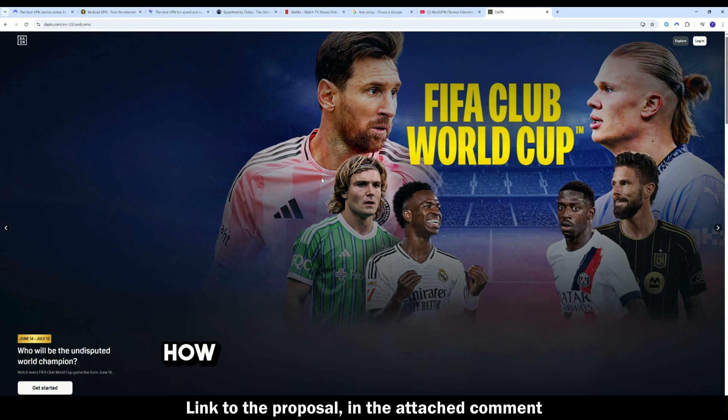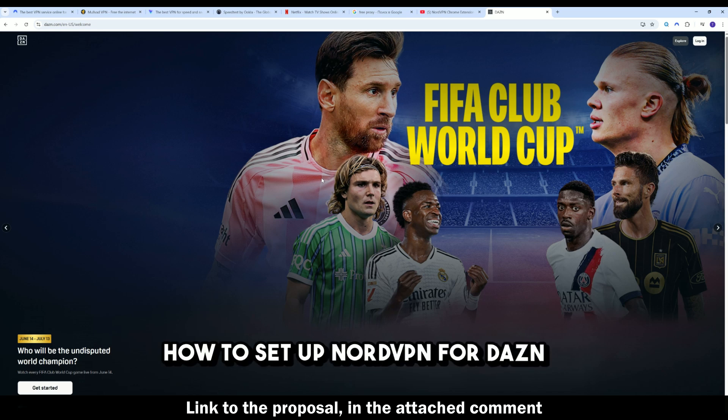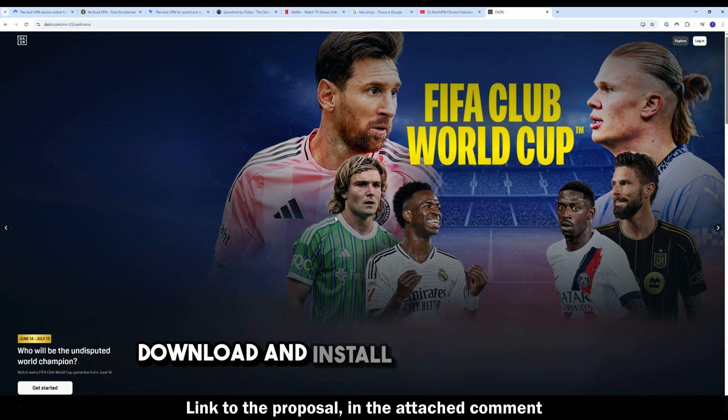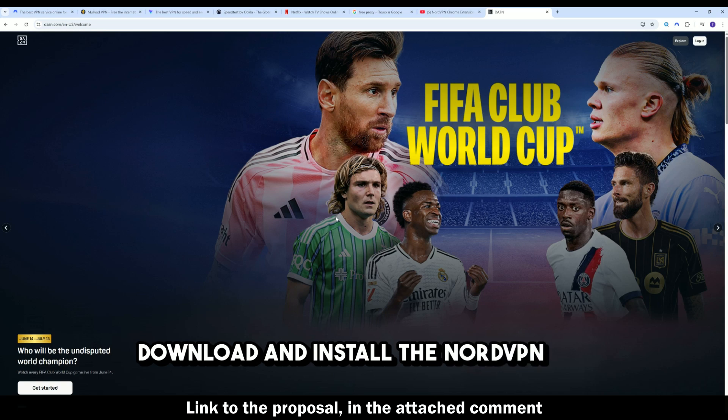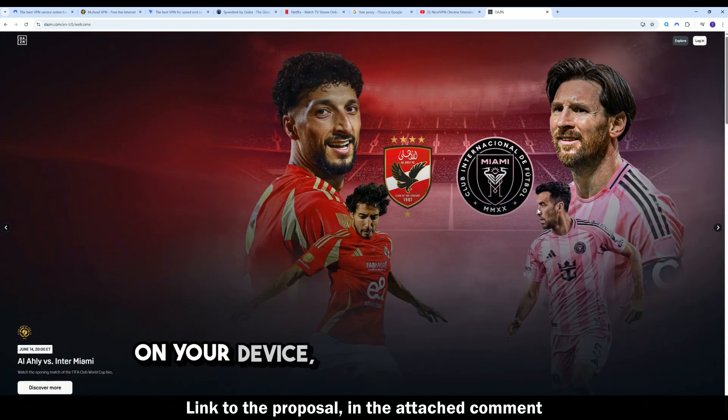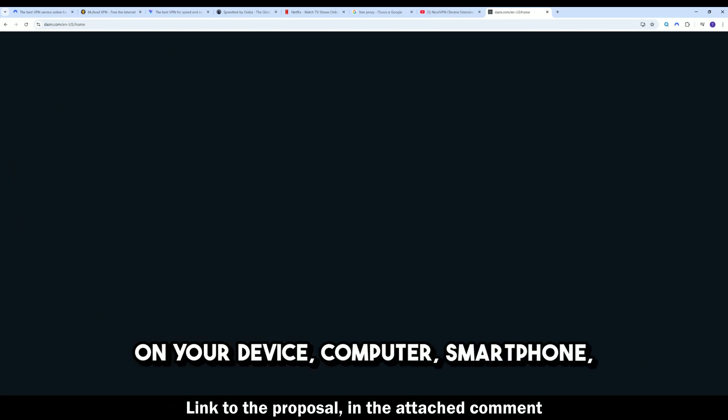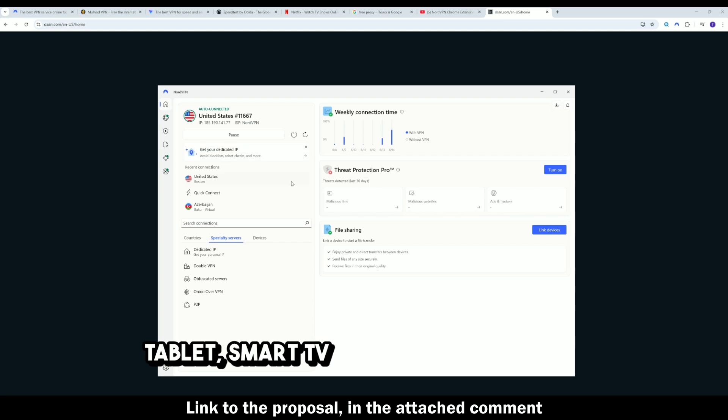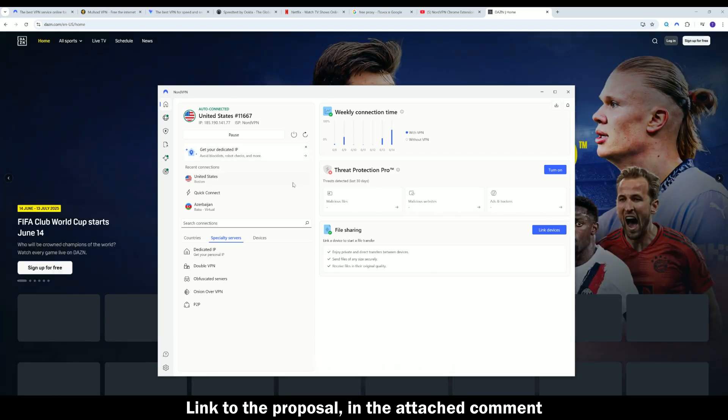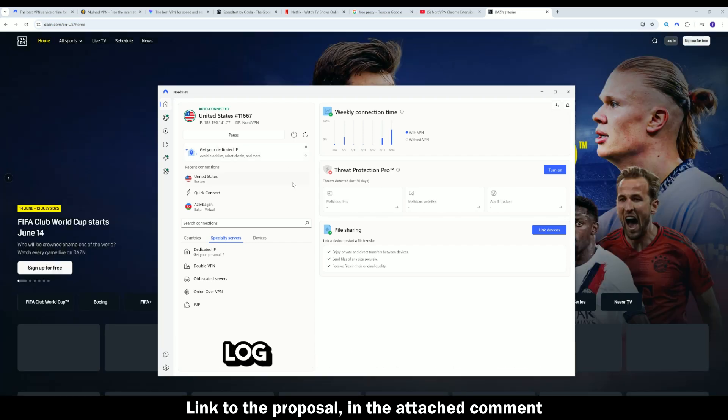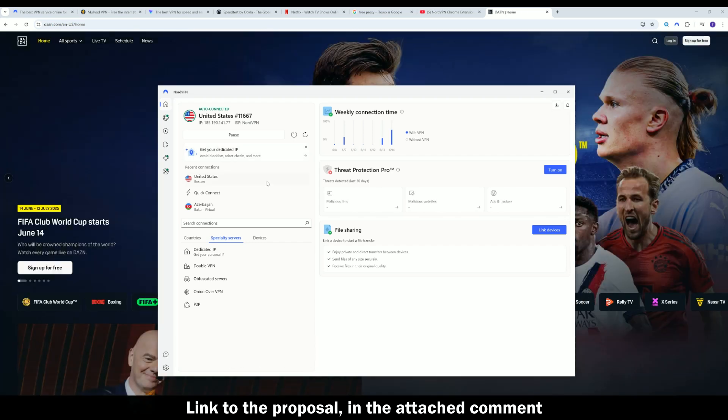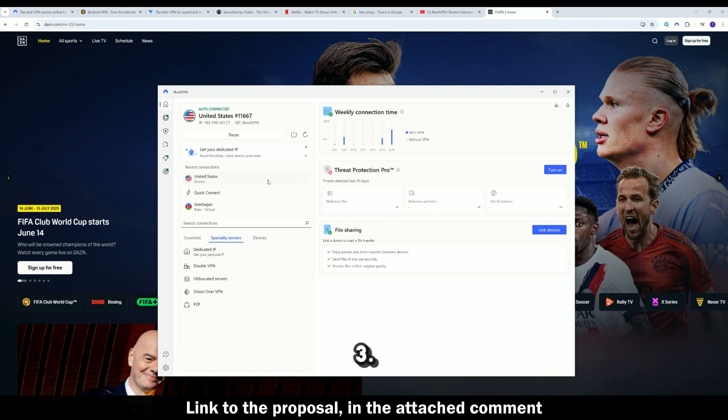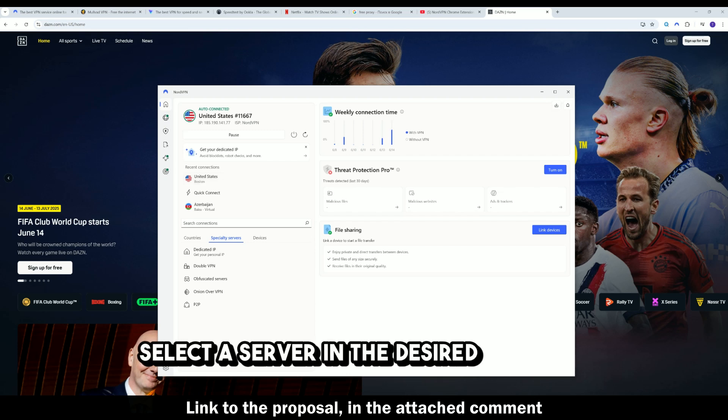How to set up NordVPN for DAZN. One, download and install the NordVPN app on your device. Computer, smartphone, tablet, smart TV, or even your router. Two, log in to your account. Three, select a server in the desired country.